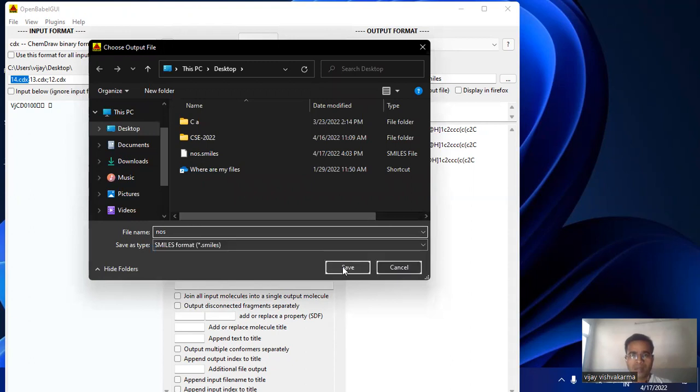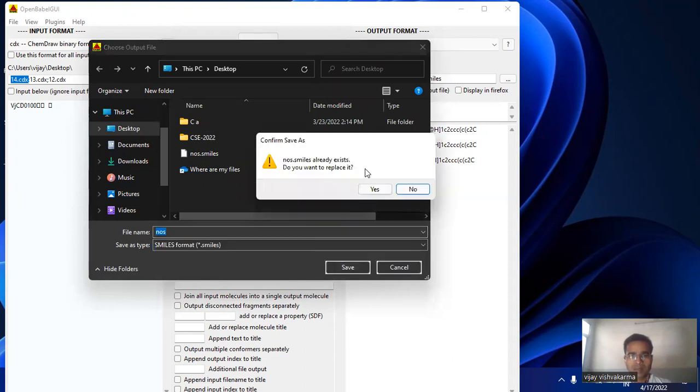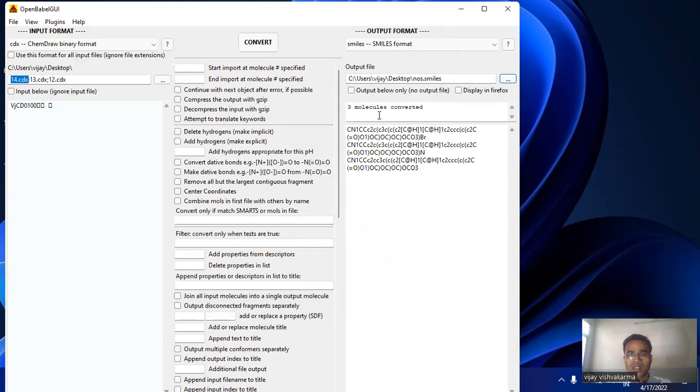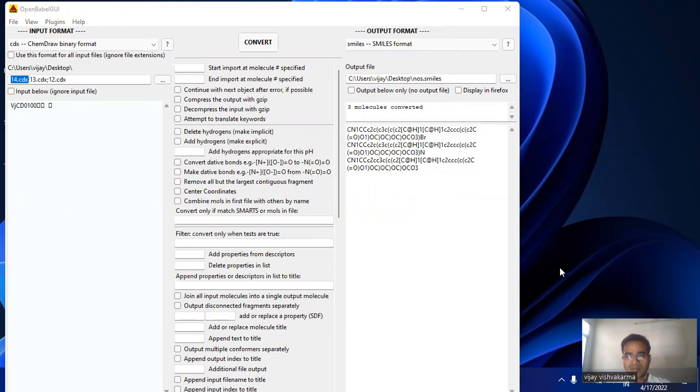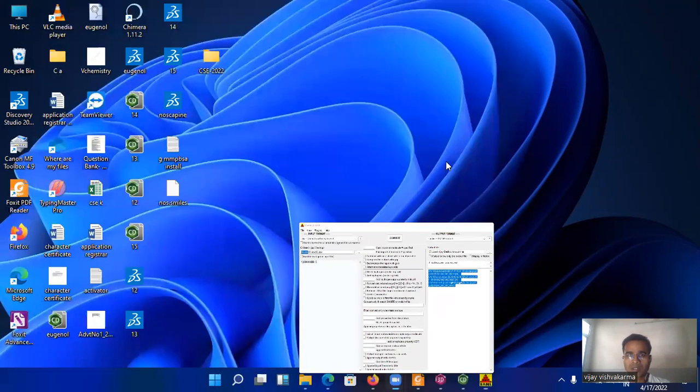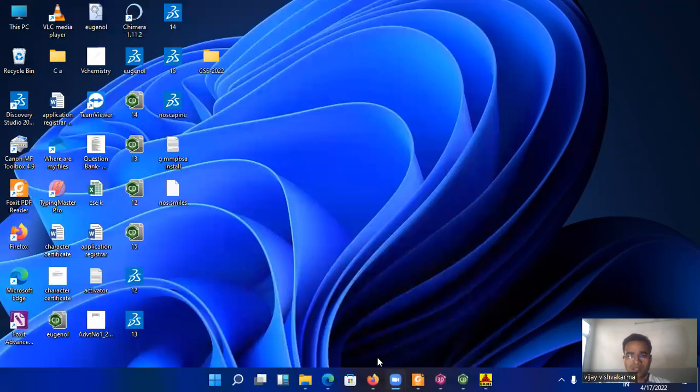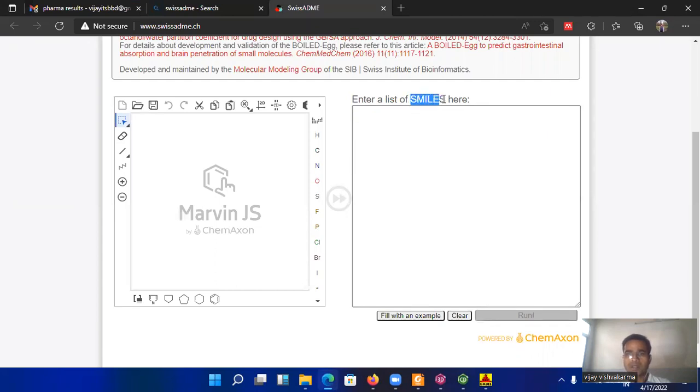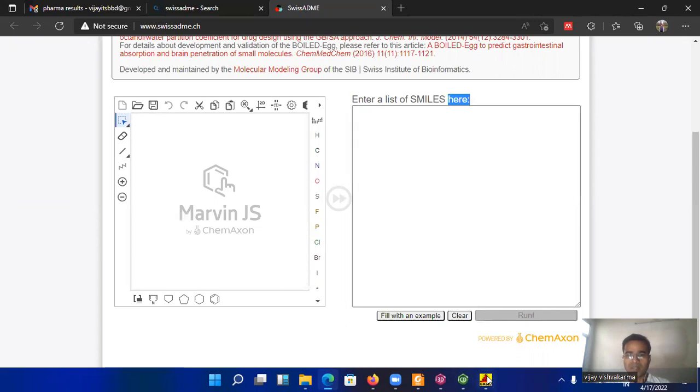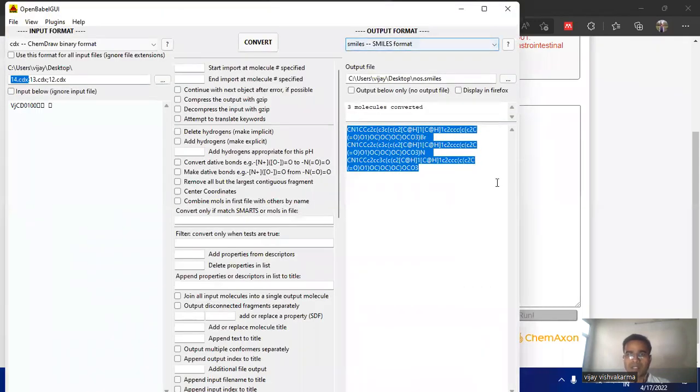Now click on the output file and simply I here want to write that is the nos, it is the short form of the noscapine so just write nos and save. Since I performed this activity before that's why it wants to replace it. It tells us to replace so replace. These three molecules are converted in SMILES. You can copy from here also. Ctrl C and just paste on web server but before going to a cluster of molecules I just want to perform the activities using one molecule.